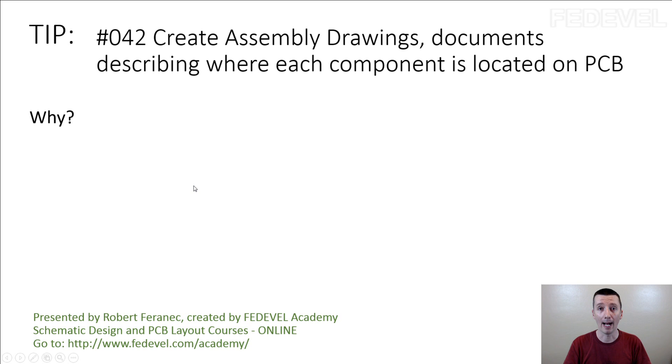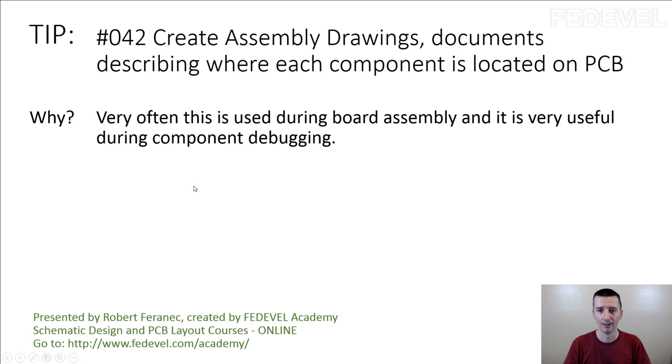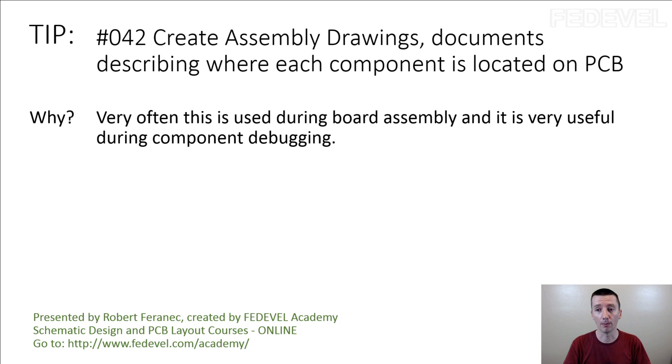Maybe why? Very often this is used during board assembly and it is very useful during component debugging.